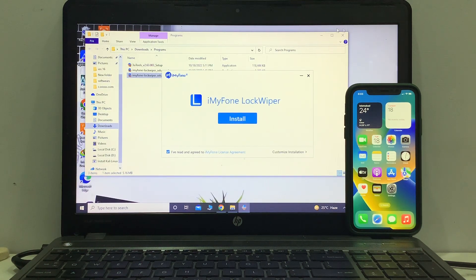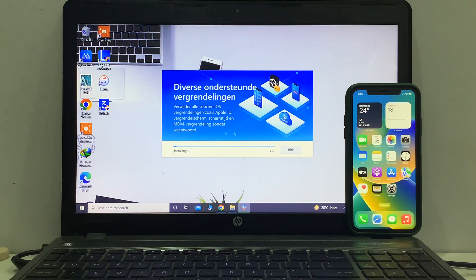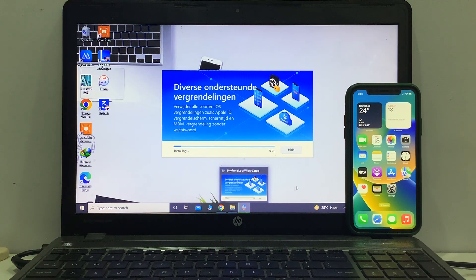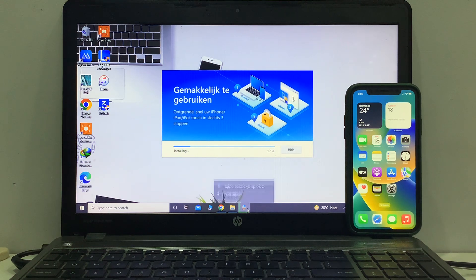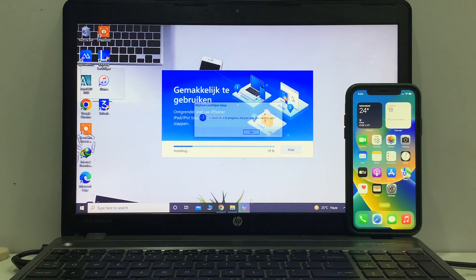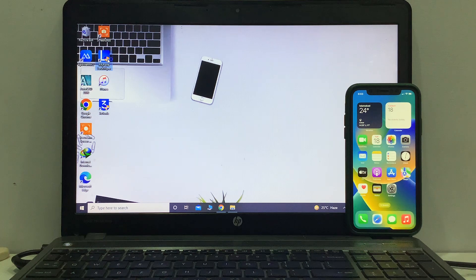LockWiper is installing. I am already installed it. Tap on Install to install the LockWiper software on this device. It will take some seconds to wait. You can see it is installing. Hide and close because I am already installed it. Now launch the software.